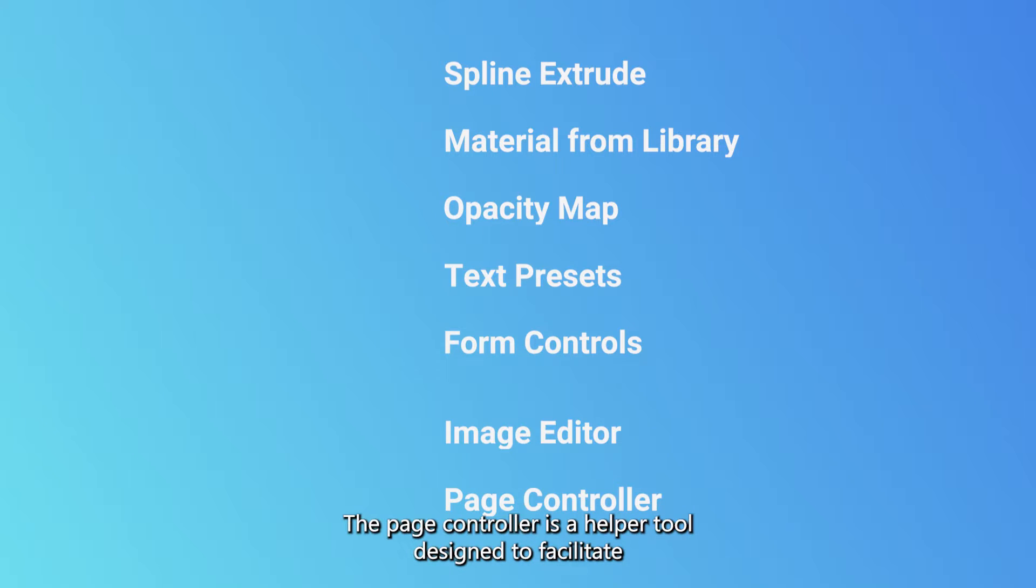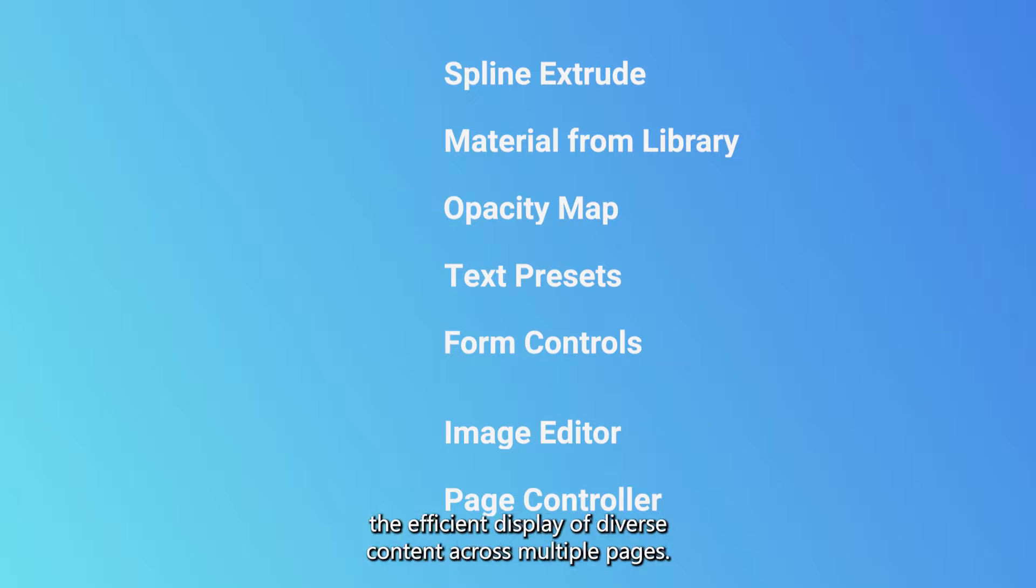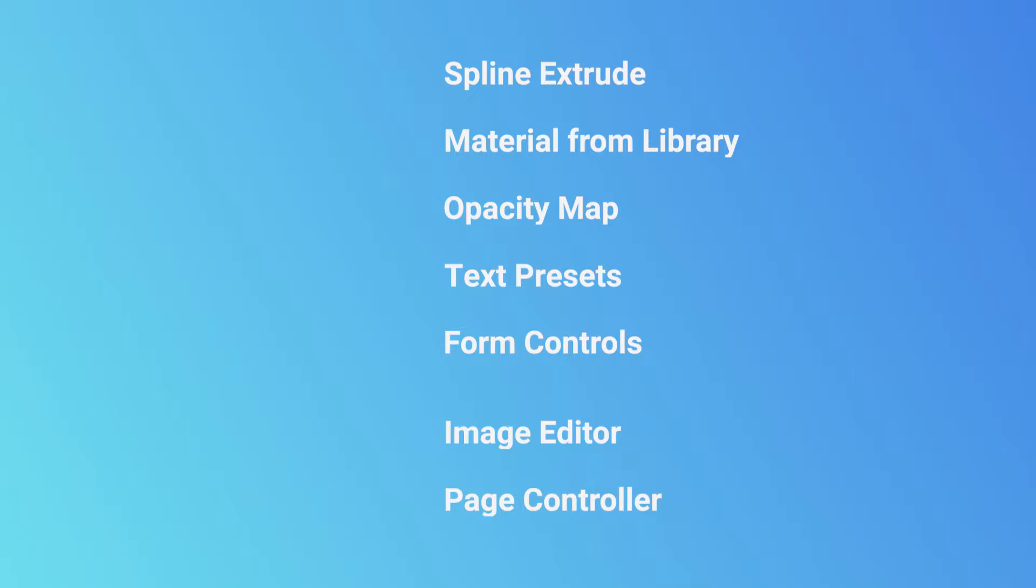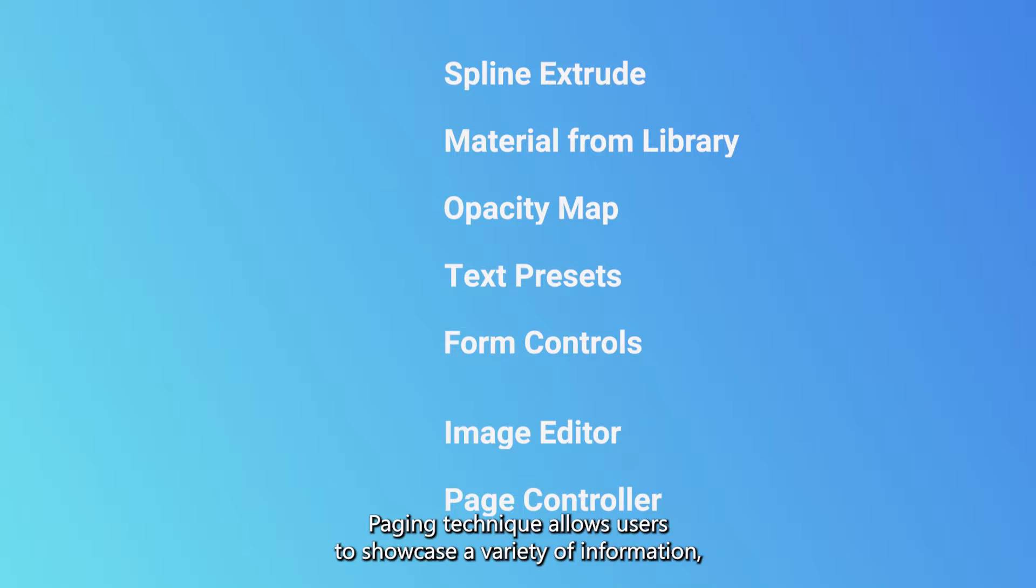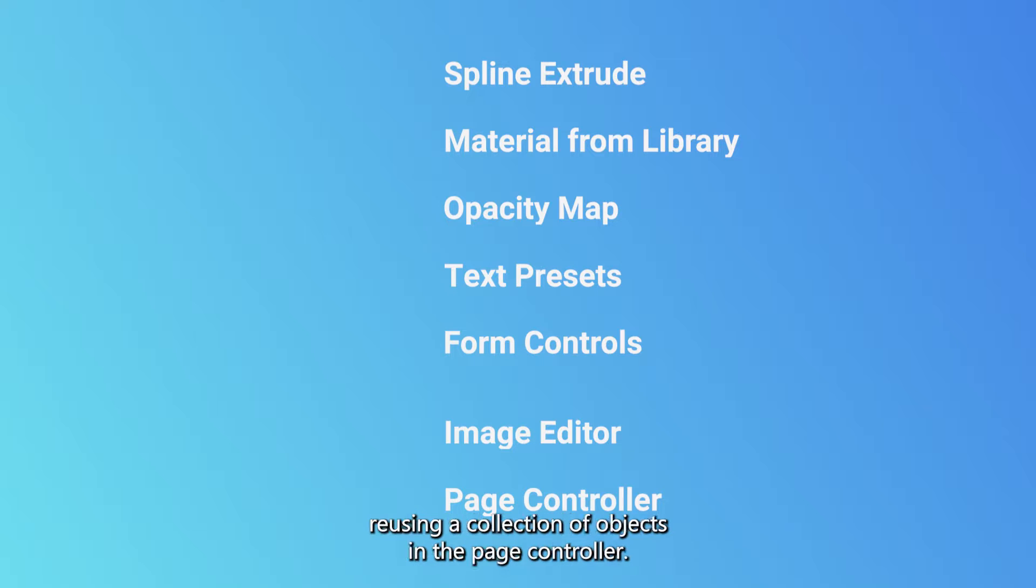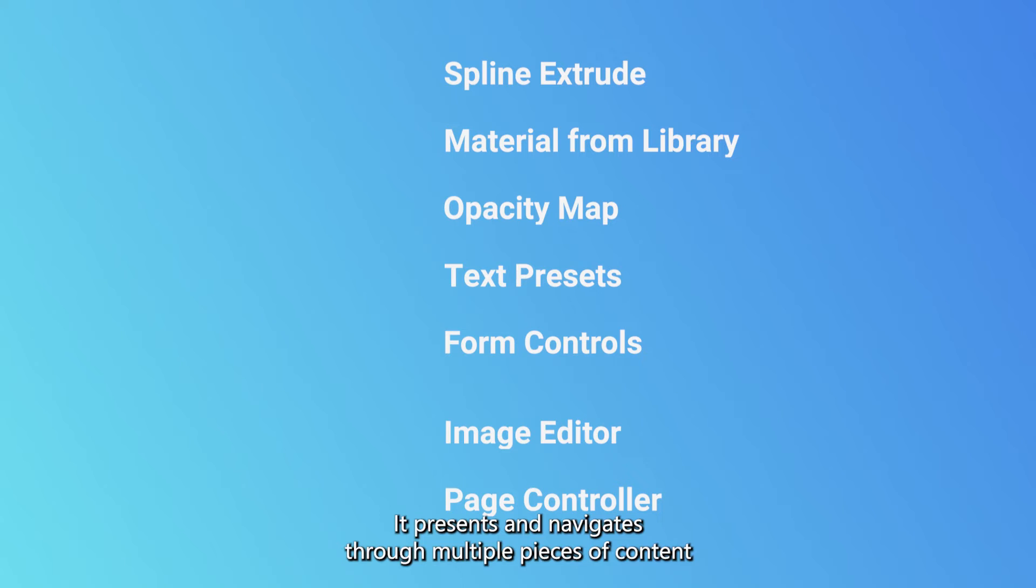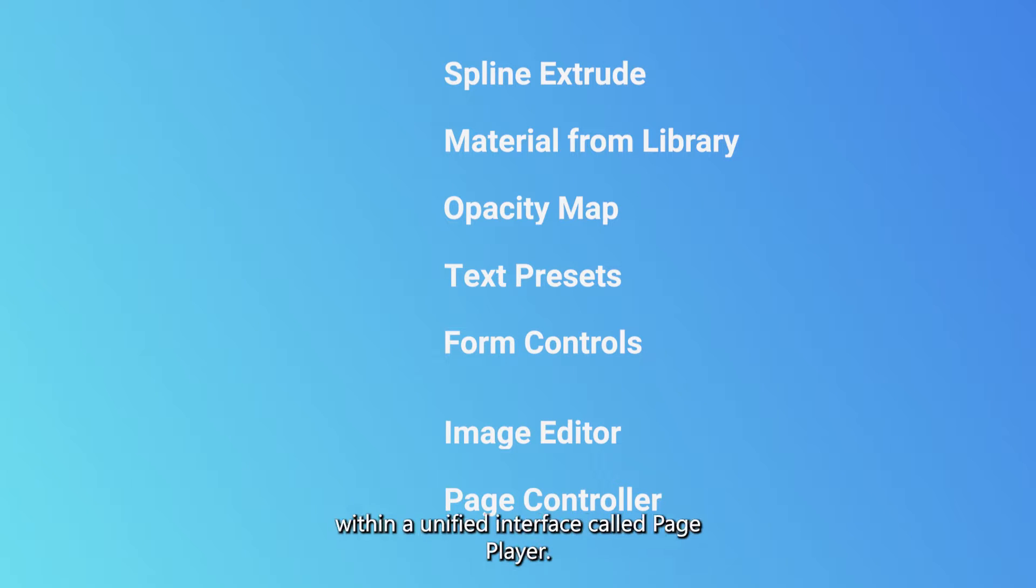The page controller is a helper tool designed to facilitate the efficient display of diverse content across multiple pages. This paging technique allows users to showcase a variety of information, reusing a collection of objects in the page controller.